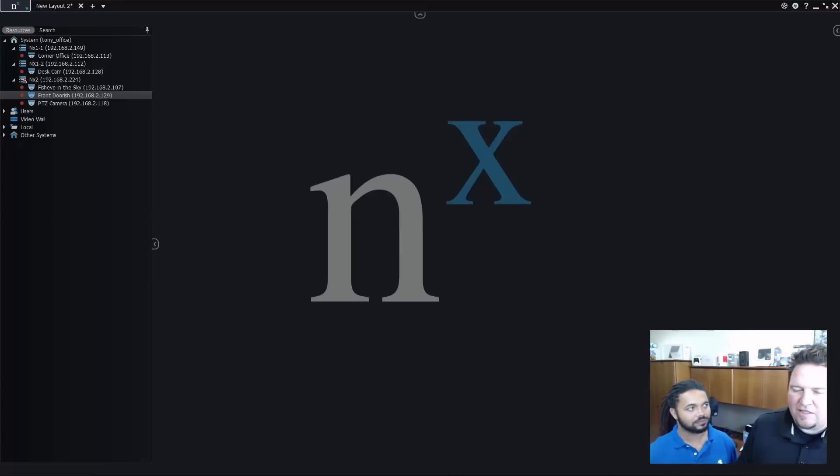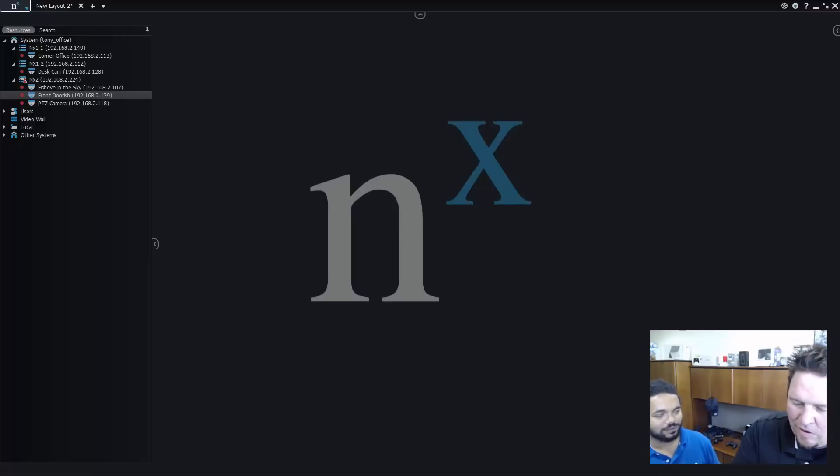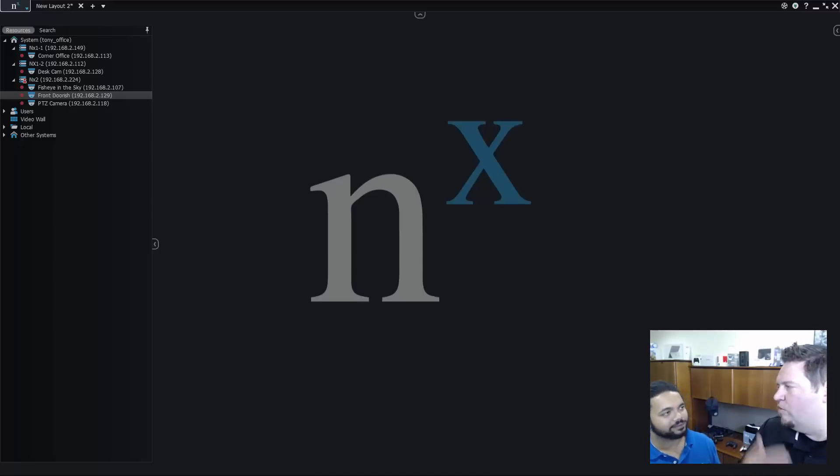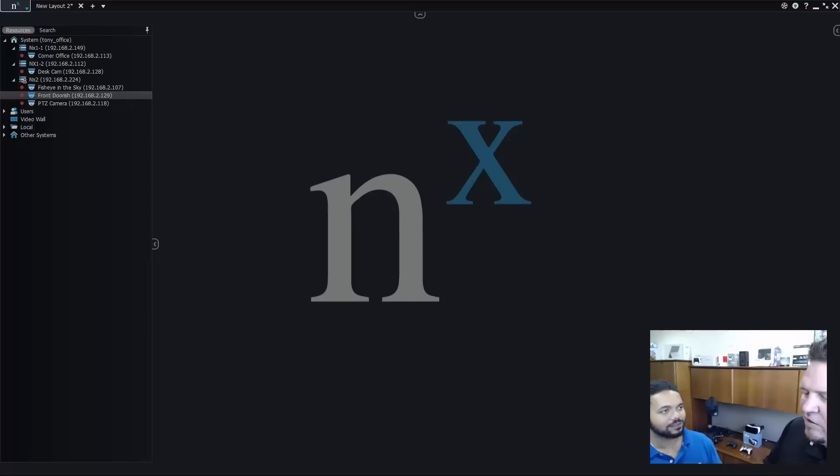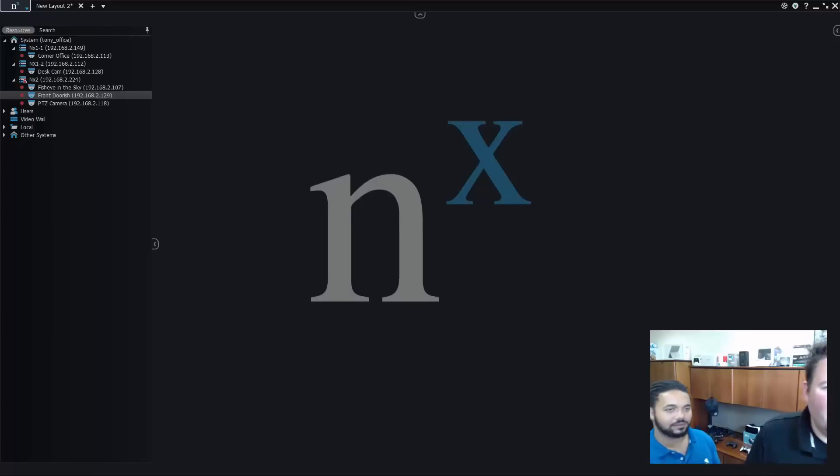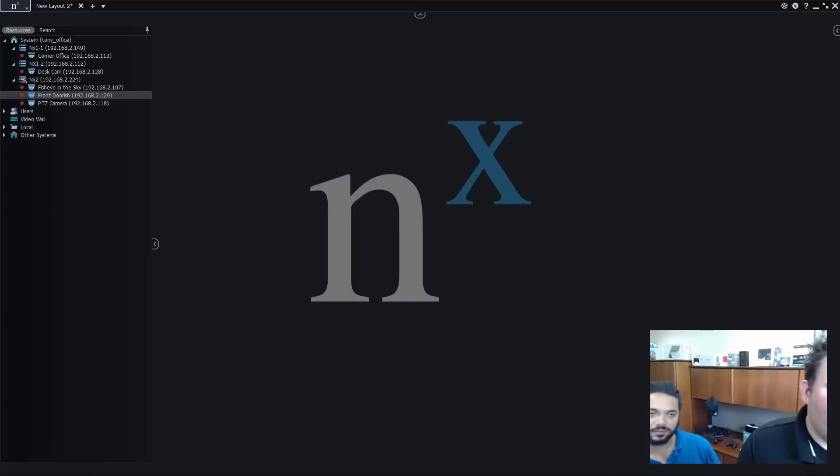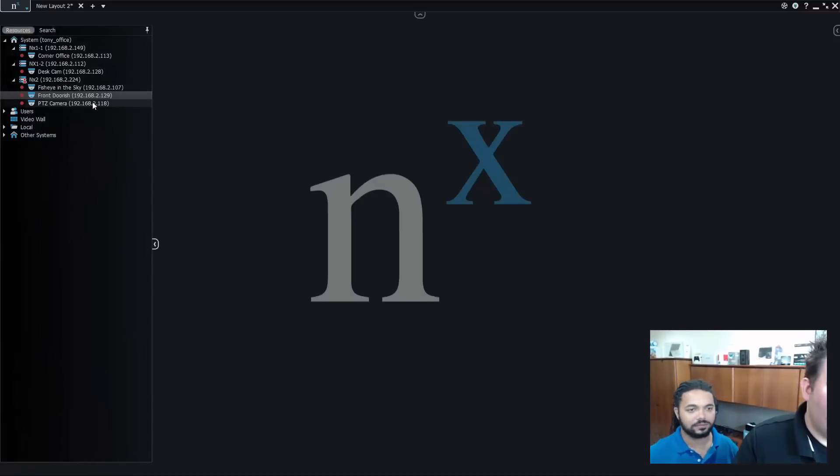PTZ preset as an action is I can use a system event like an IO on an Axis PA 221 or motion detection or third party generic event like license plate recognition. I can use that to trigger PTZ to look at a specific location. So to do that it's pretty simple, let's pull in our PTZ camera and our front door camera.